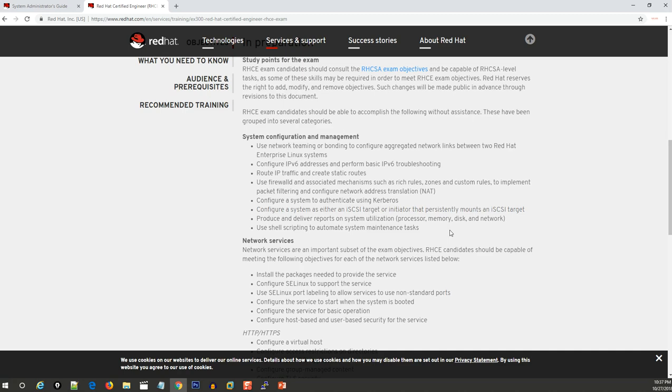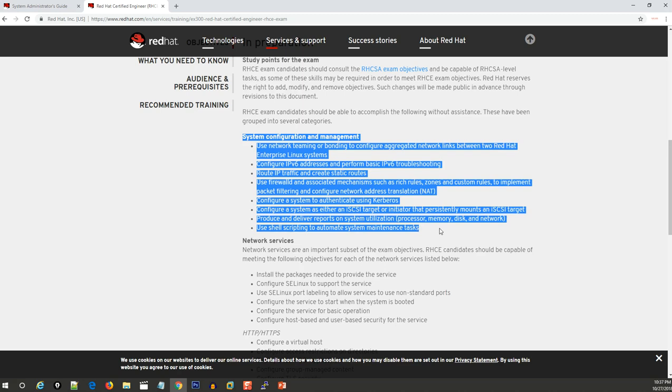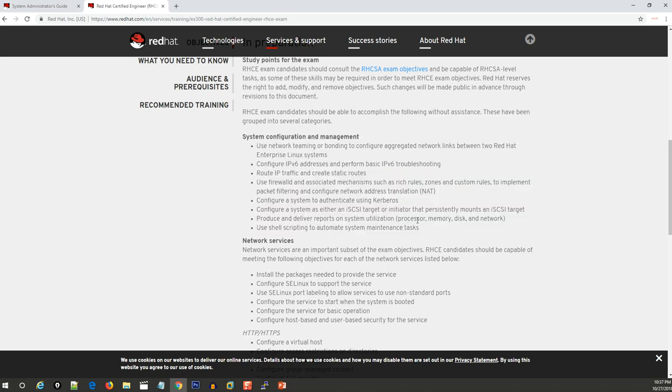But if your network is not properly configured, you cannot configure this iSCSI related stuff. That's why this first section is very important and you have to be very sure, practicing many times. In my examinations, in the first attempt I failed.